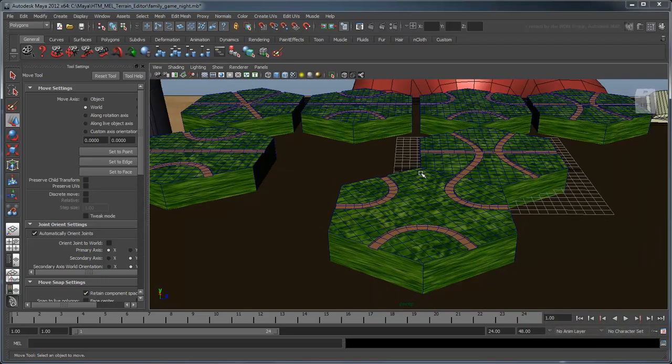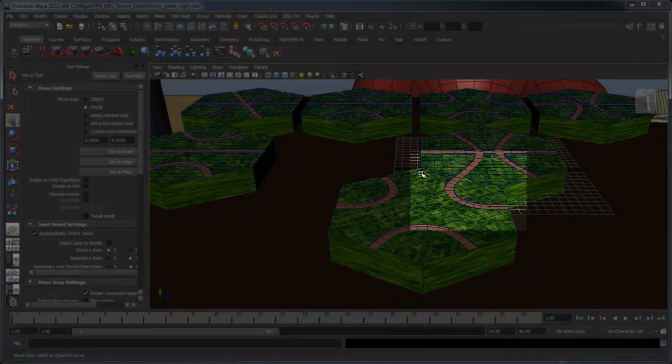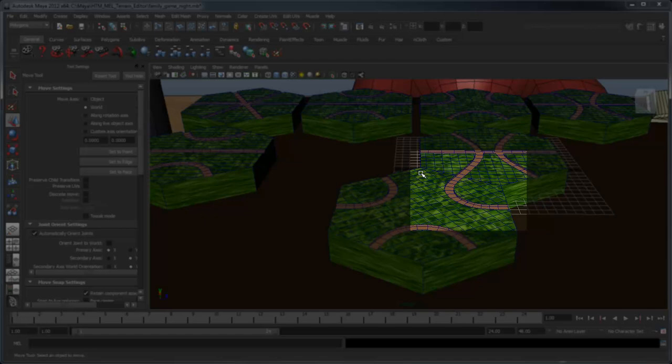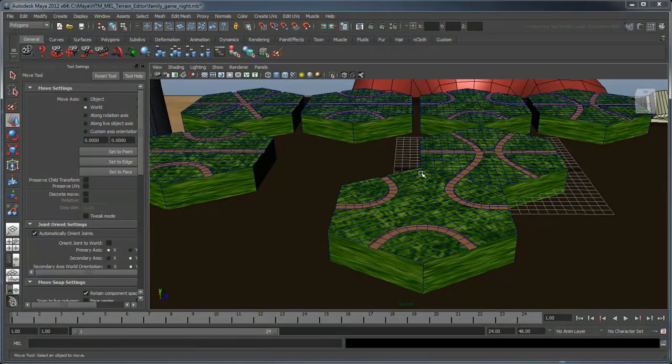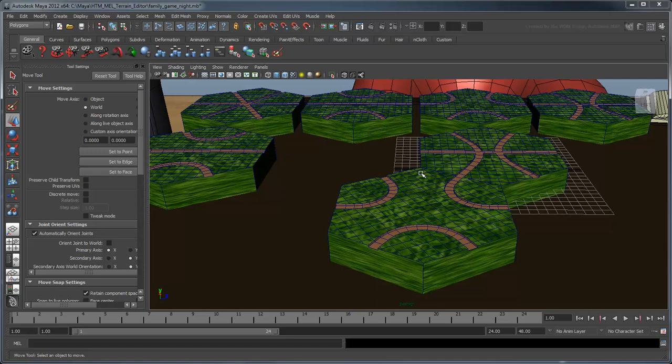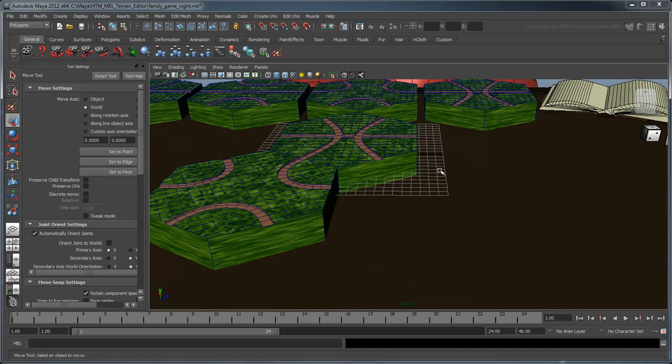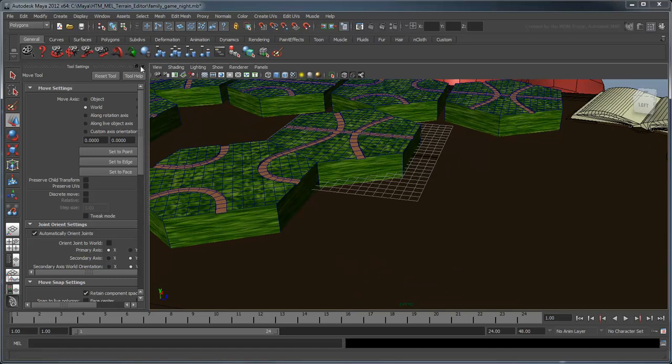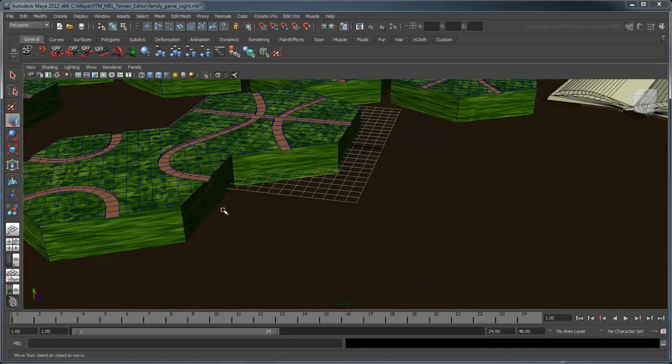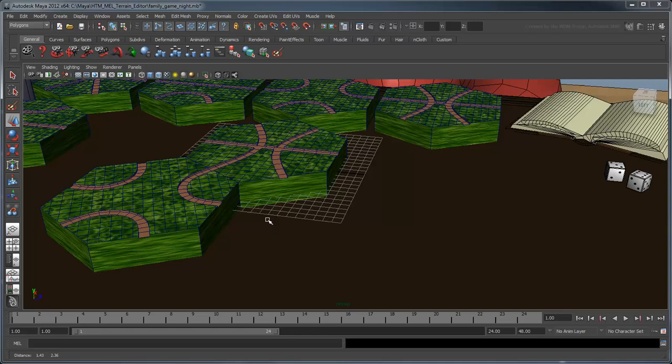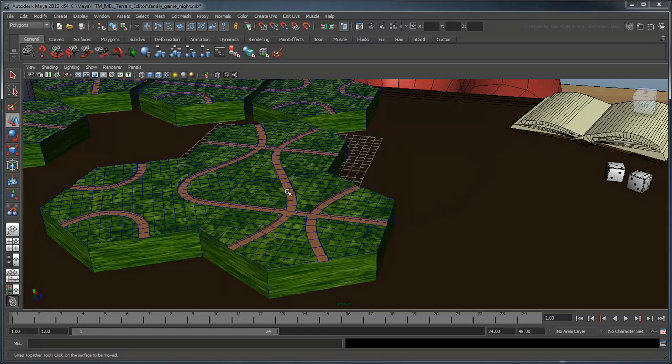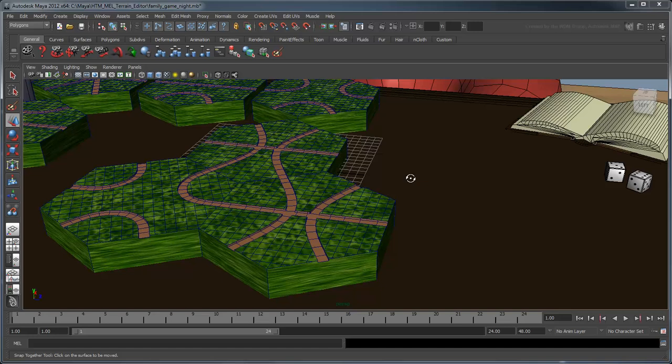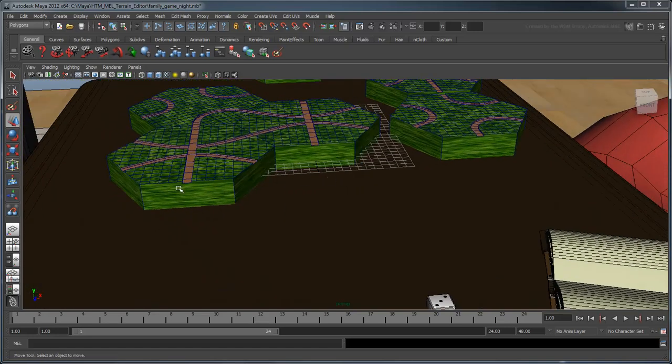As you can see, because the ends of the roads of each hex are in the exact center of the hex's edge, the snap-together hexes create a continuous roadway. Continue snapping hexes together until you arrive at the final configuration.